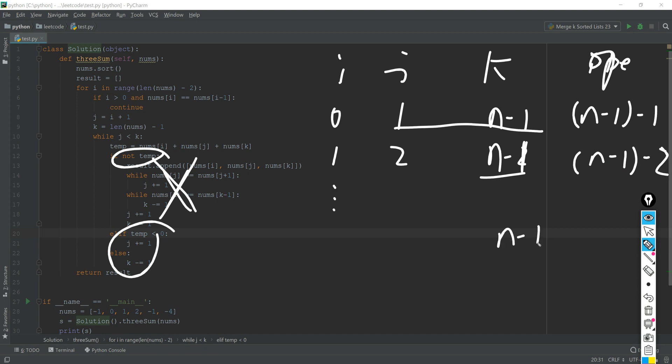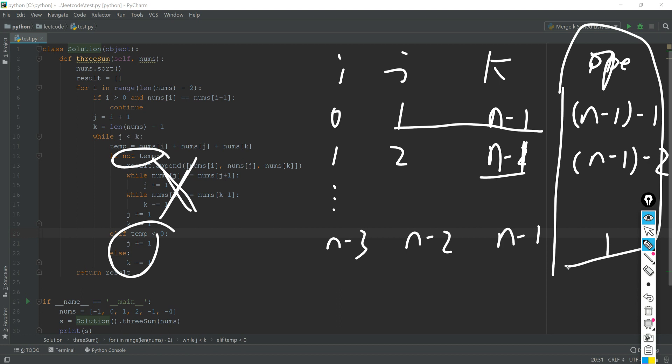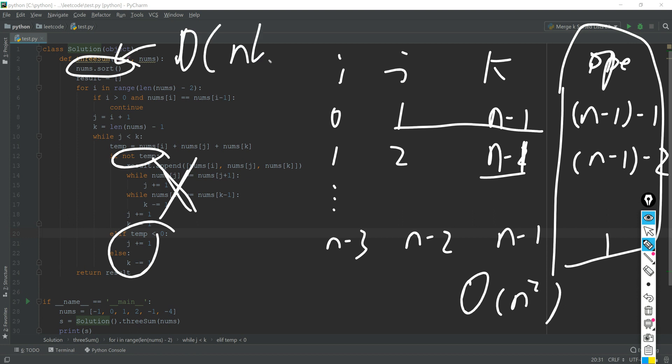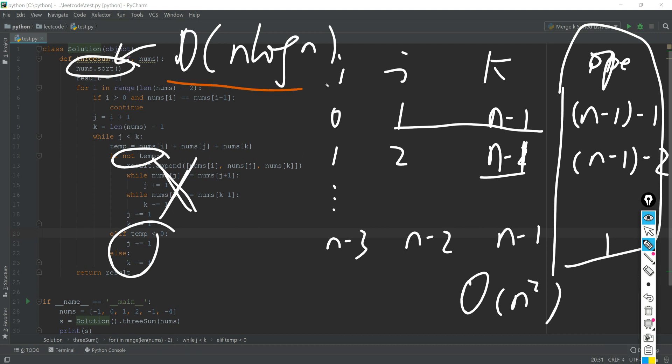So if we add all these operations together, that is the worst case. Then it's actually big O of n squared. One thing we also need to pay attention is we also use a sort function here. And sort function is actually the complexity of big O of n log n. So if we compare these two together, then we take the larger part, that is big O of n squared.